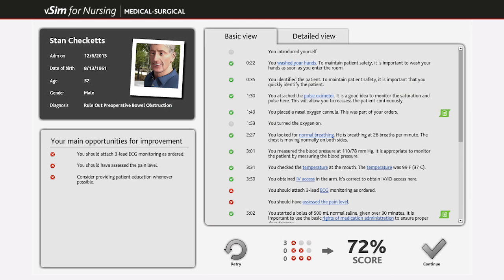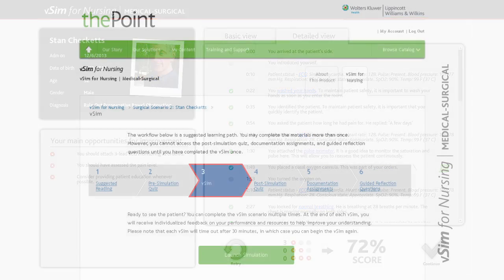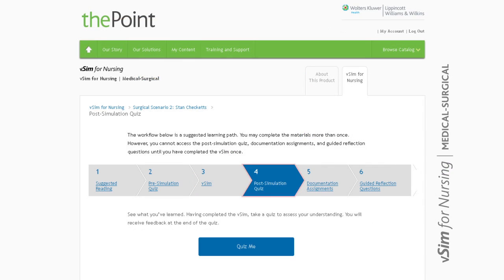This remediation will outline all actions taken with the patient and will include SmartSense links to more information. Students can perform the simulation over and over again and will receive personalized feedback each time to build their confidence with this patient.